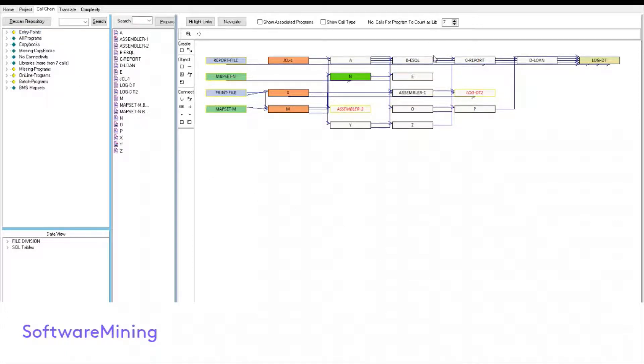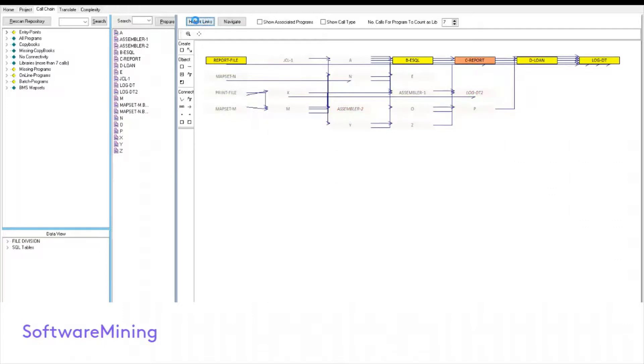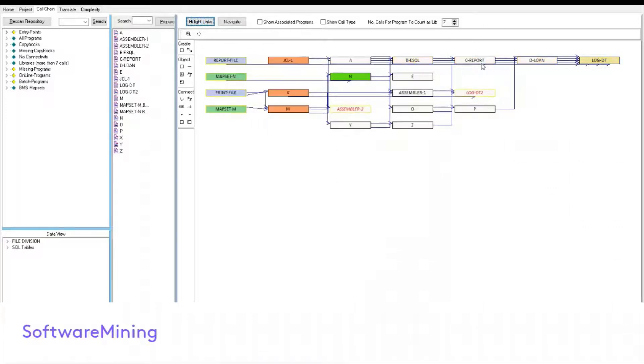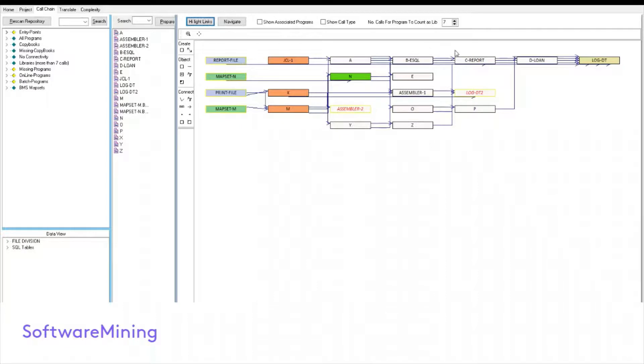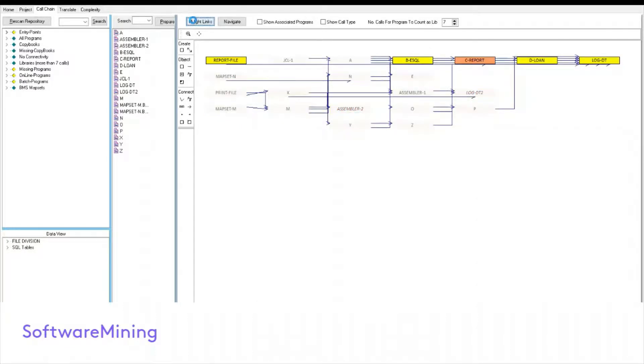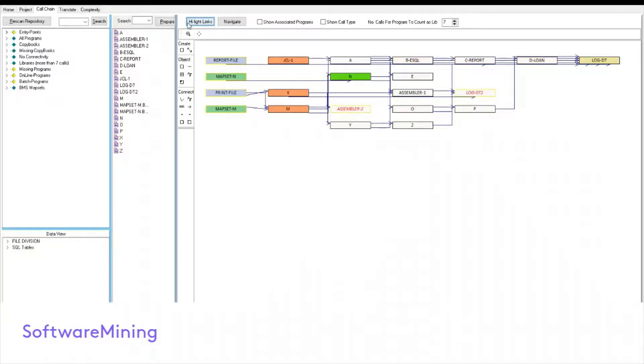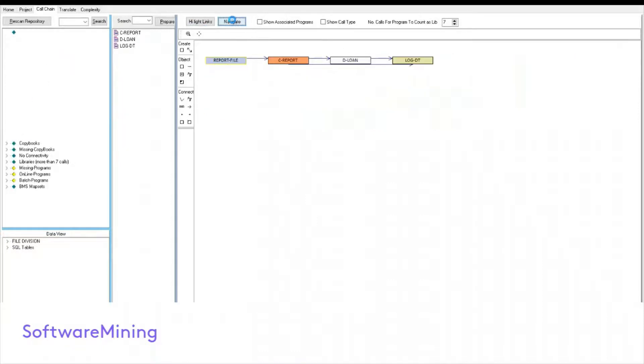Let's select a program and see how it relates to other programs. One way to do this is to click on highlight links. In this case, it's showing that program C is linked to B and D and LogDT. It also shows that it's linked to report file. So basically, when you click on this highlight button for two seconds, it'll highlight anything which is directly linked to it.